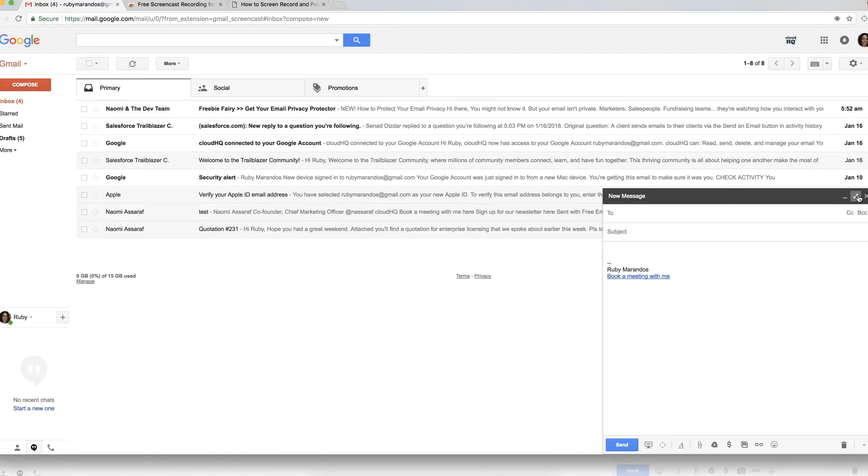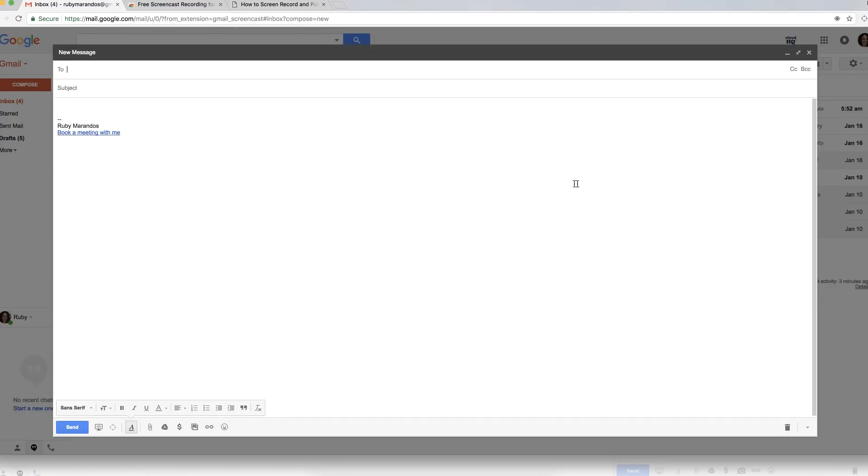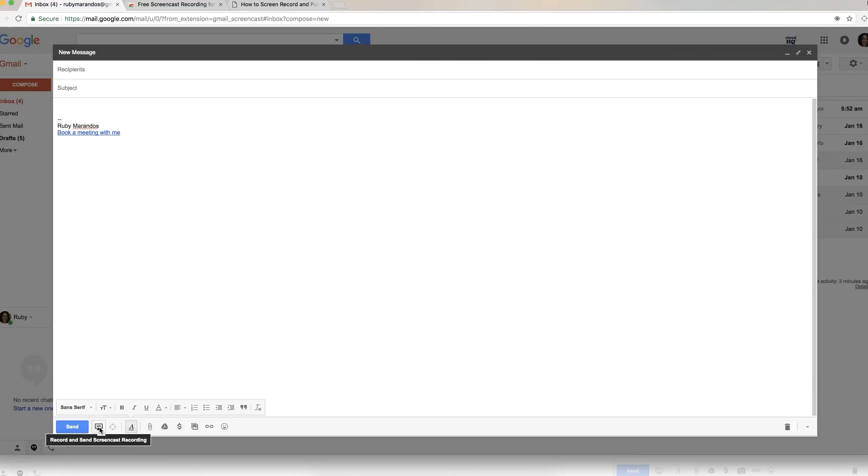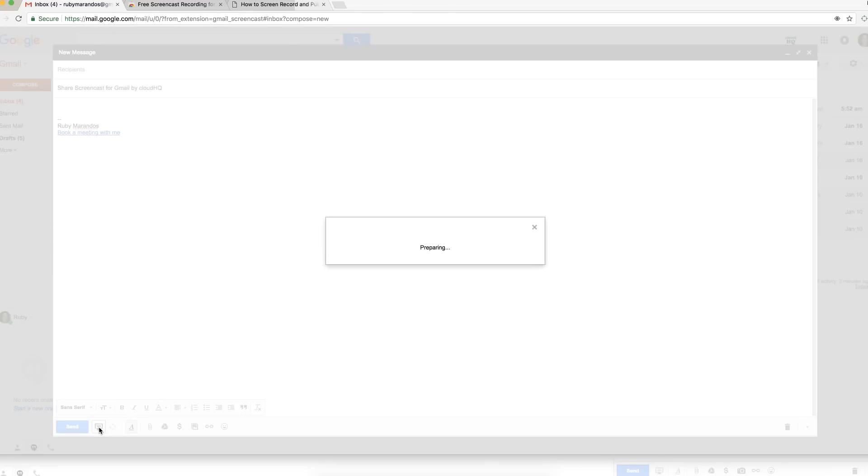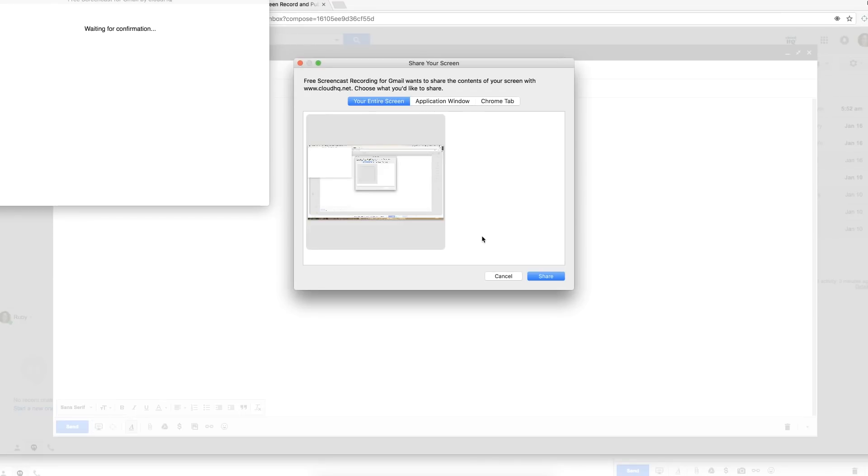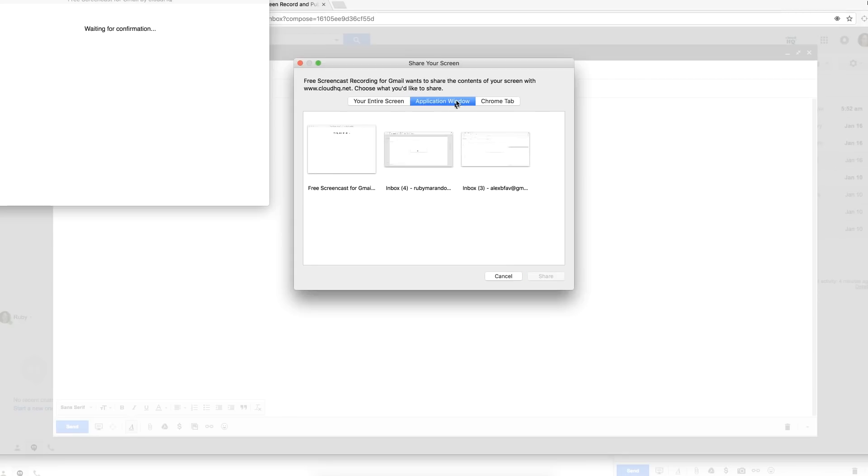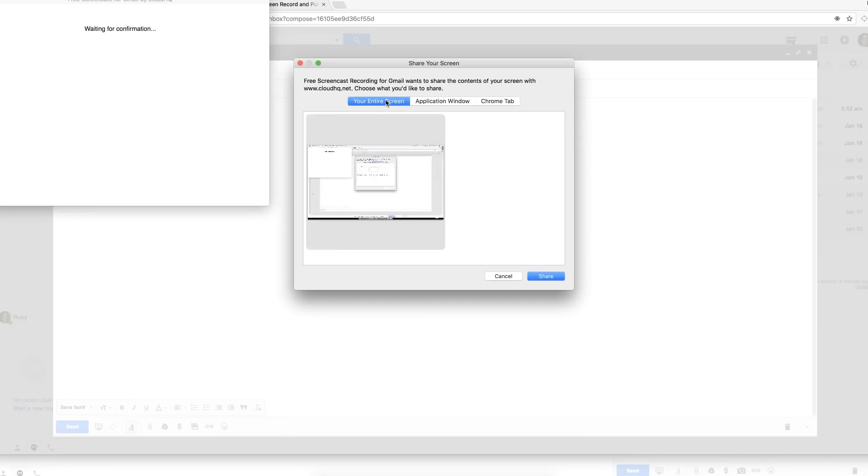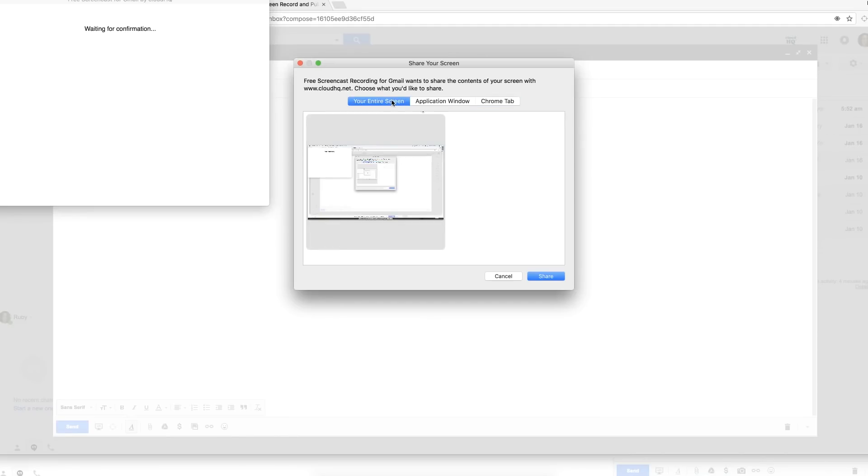I'll make that a little larger and from here I'm going to go into the body of the email and I'm going to start to screencast. I can screencast my entire screen, my application window so I'm very specific with what I show, or even a Chrome tab, whatever it is that I want to show. So I'm just going to do my entire screen just to show how it works.